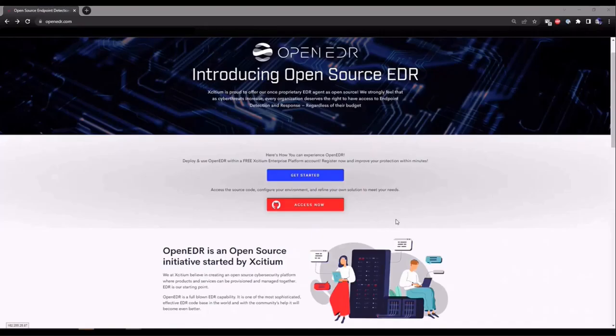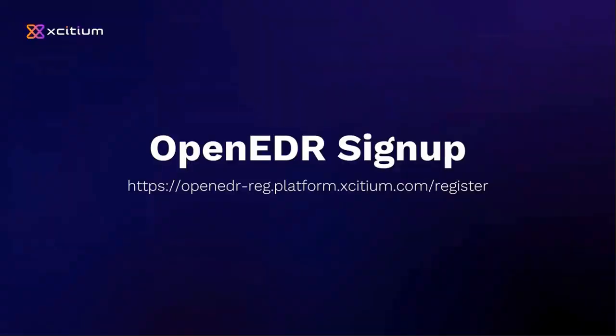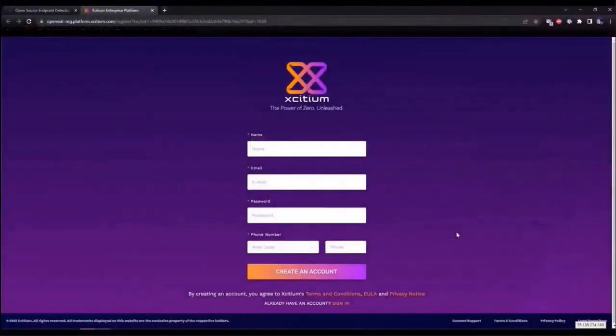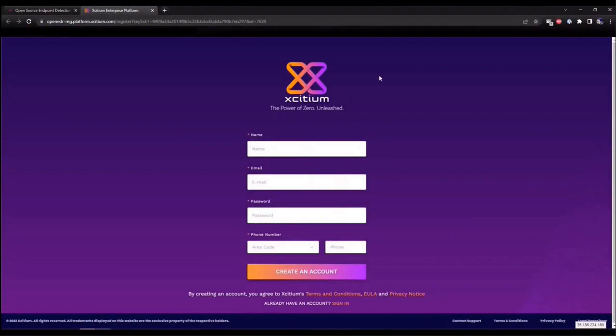Welcome to Exidium's OpenEDR solution. In today's video, I'd like to walk you through spinning up a free Exidium Enterprise Platform account, which will give you instant access to our EDR capabilities.